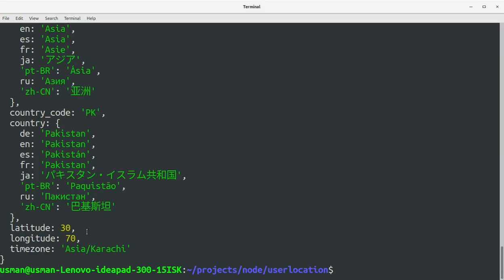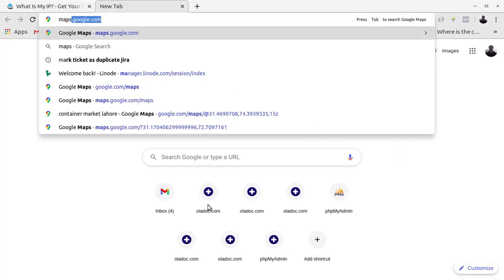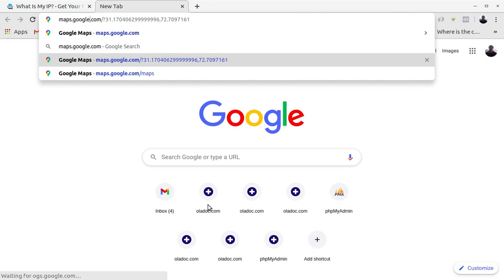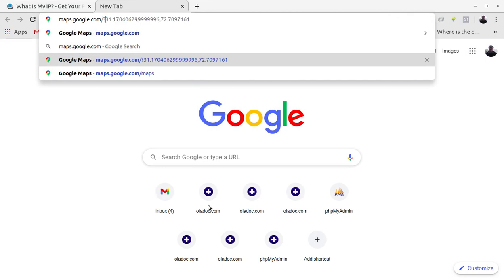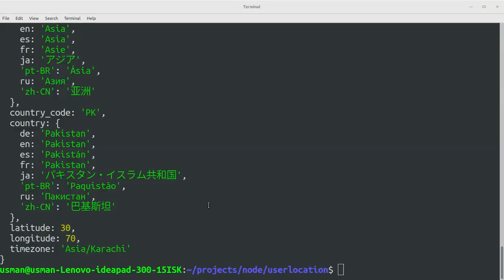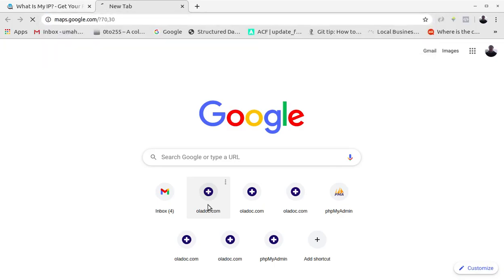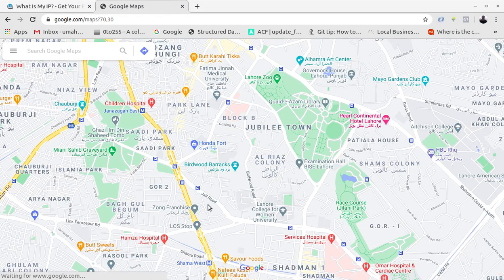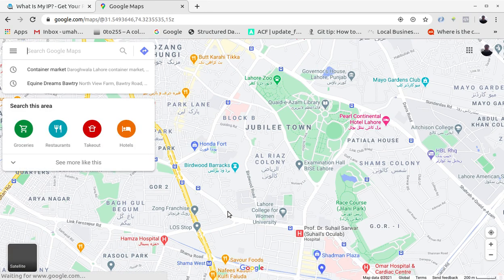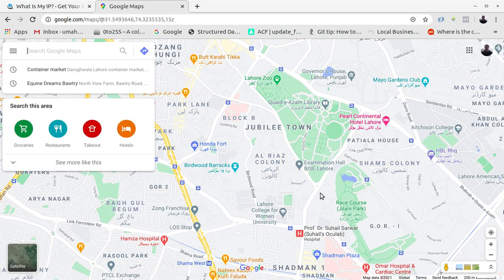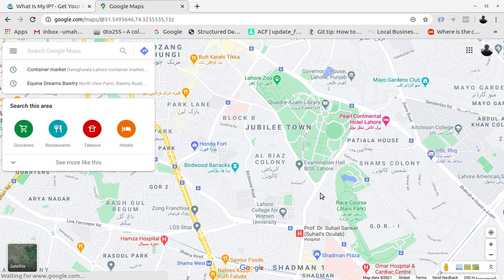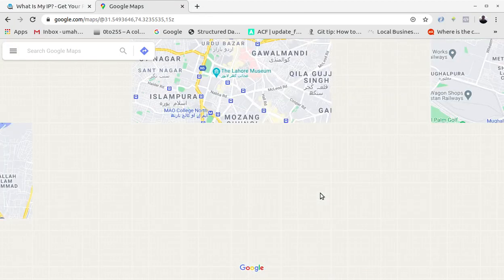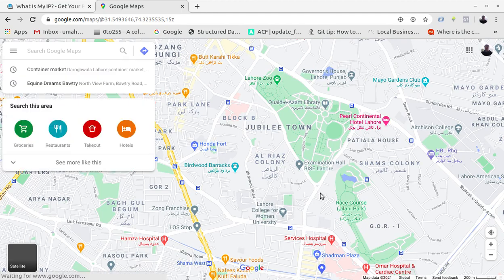Let's see if we can check the latitude and longitude. Maps.google.com and let's pass in the latitude and longitude so it's 70 and 30. So this is my location. Yeah, this is my location so this is quite accurate.